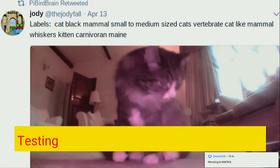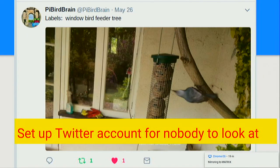Here's me testing it — there's the cat, the culprit I mentioned before. You can see the labels along the top returned by the Google Vision API: cat, black, vertebrate, mammal, kitten, and so on. Then I set up a Twitter account, hacked the code to identify whether a bird was in the picture, and got it to auto-tweet that to my really unpopular Twitter account — the like and the retweet you can see below was from my other Twitter account.